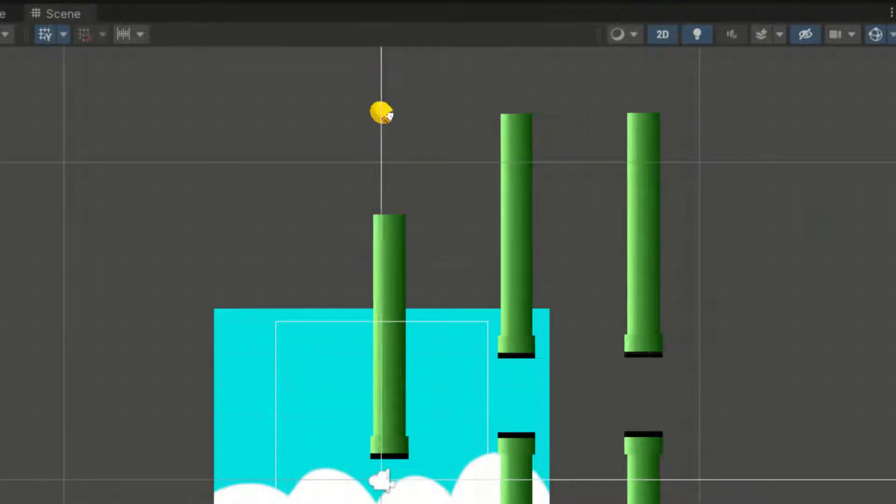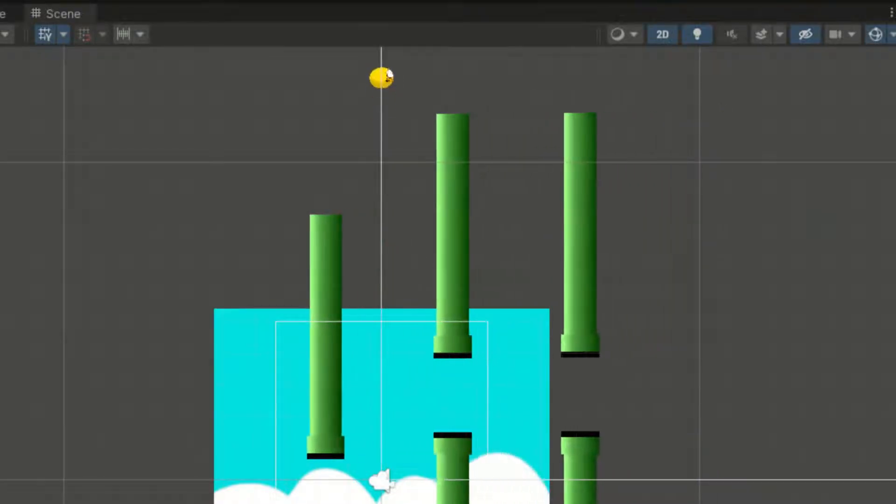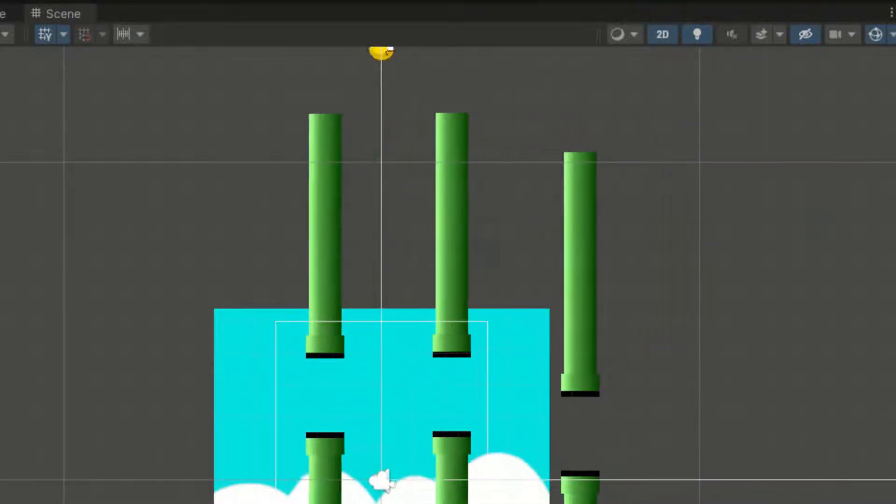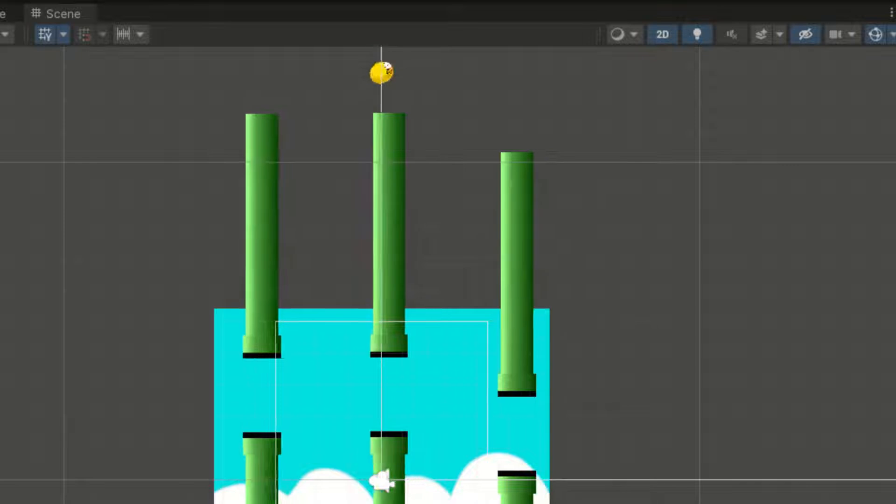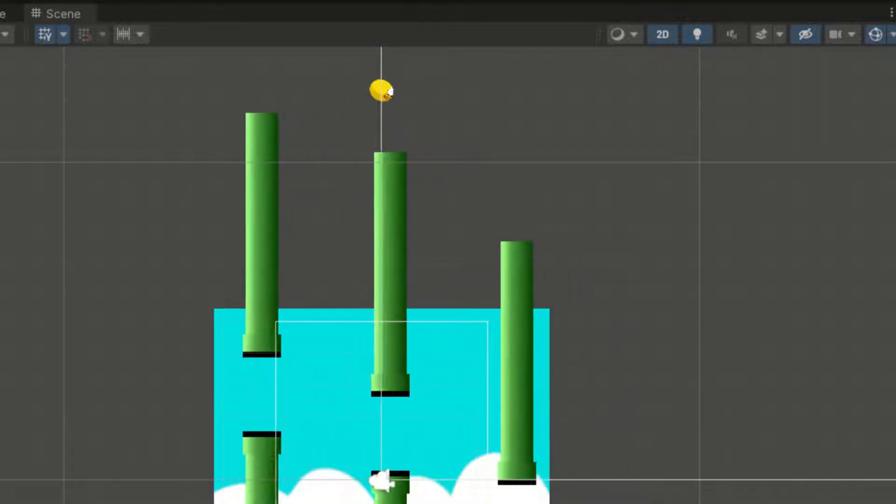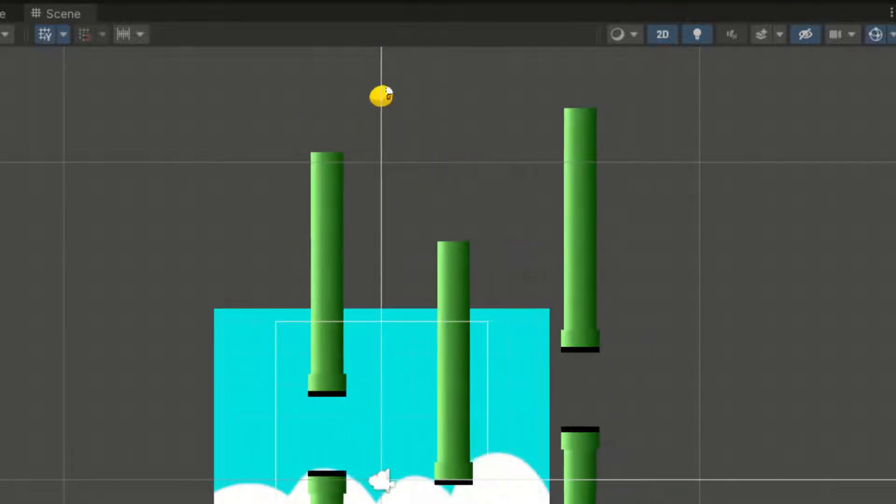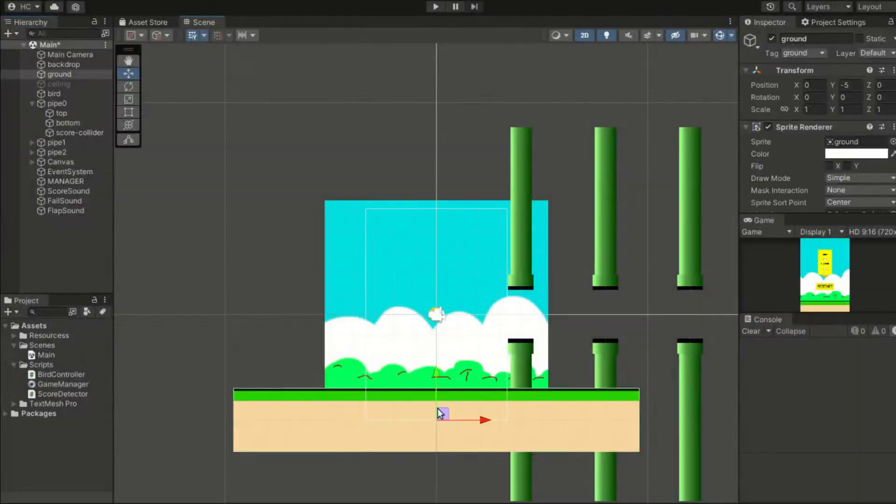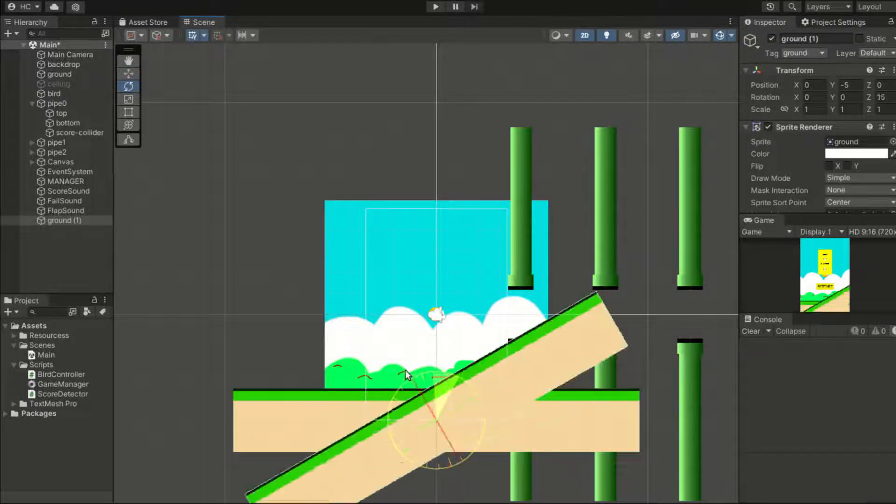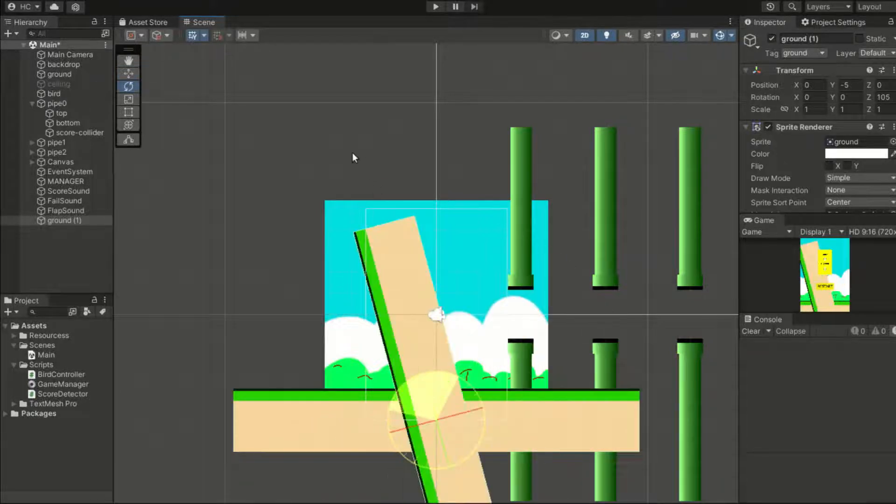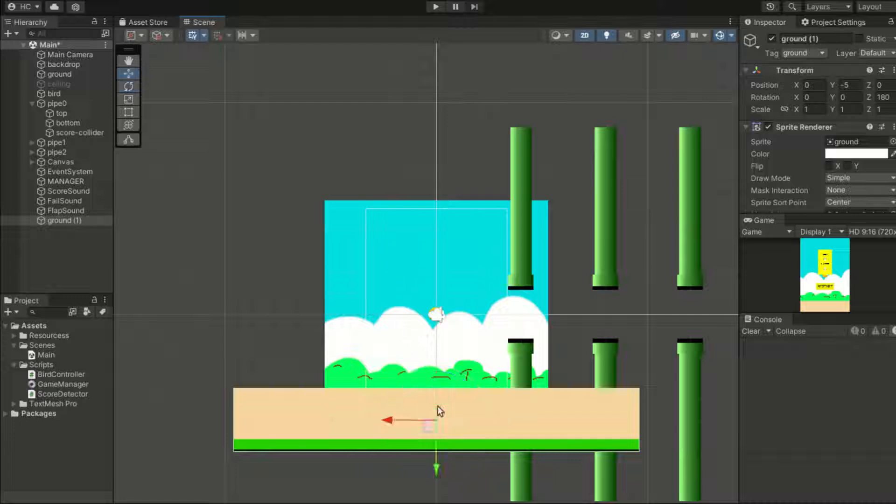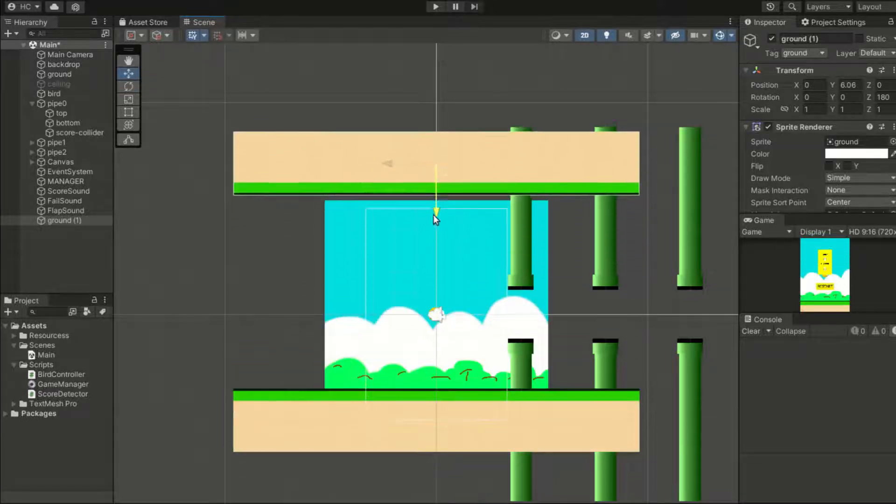And a problem arises during testing phase. The bird can fly infinitely high and bypass all the pipes. The solution is to duplicate the ground, flip it, and place it at the top to limit the maximum heights that the bird can reach.